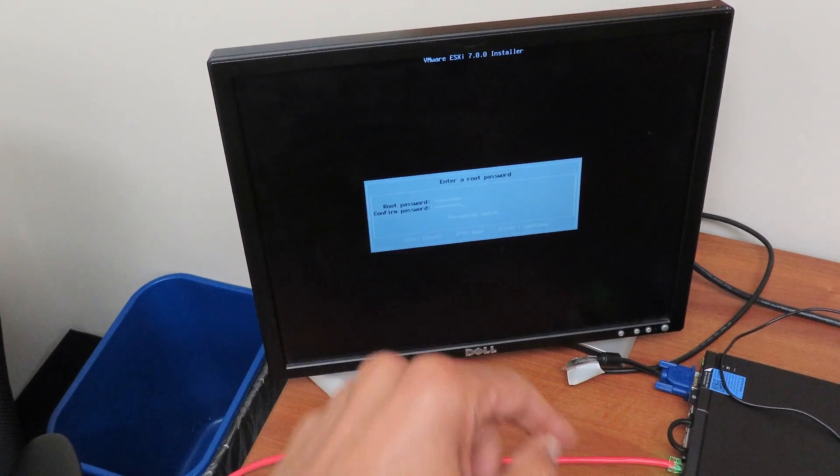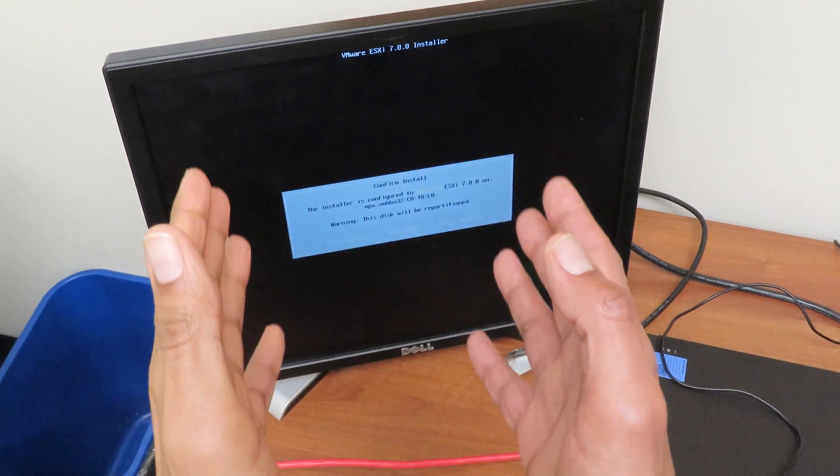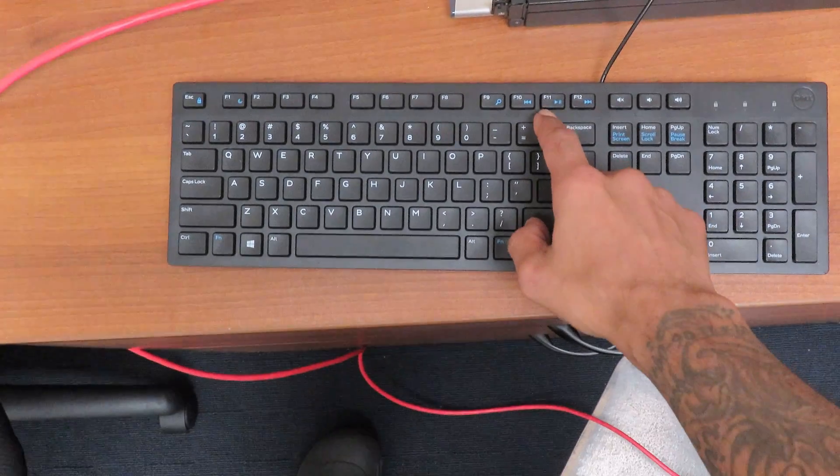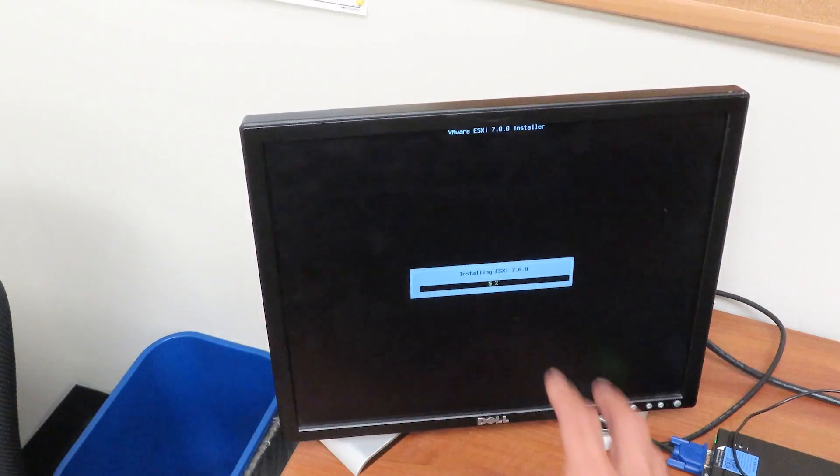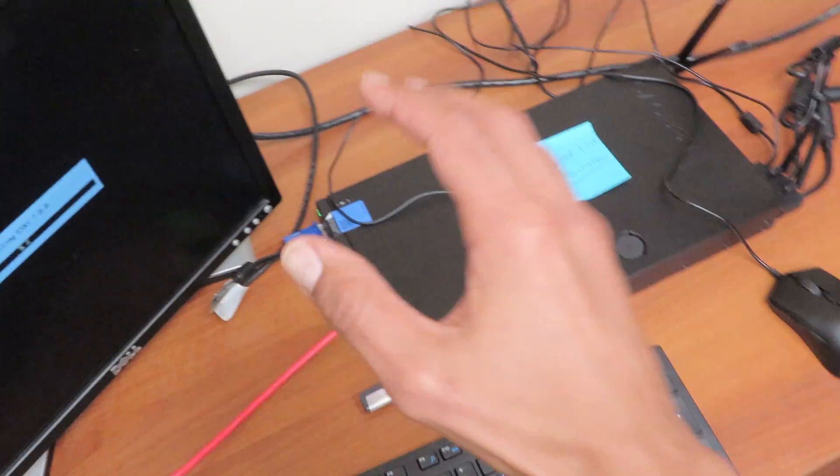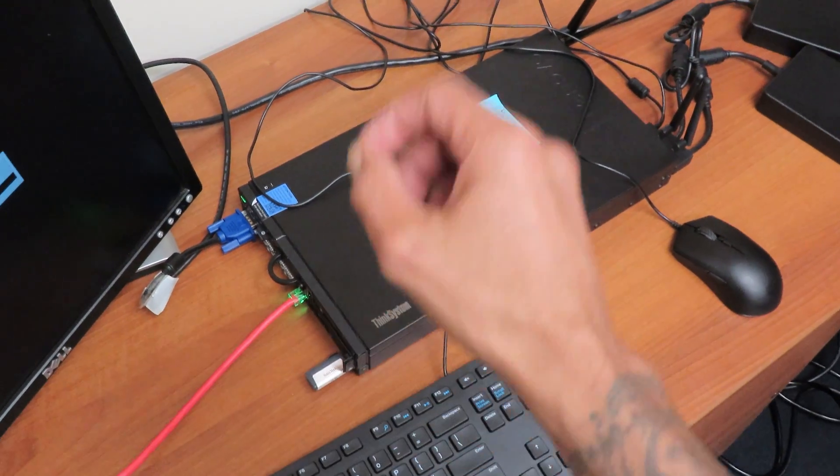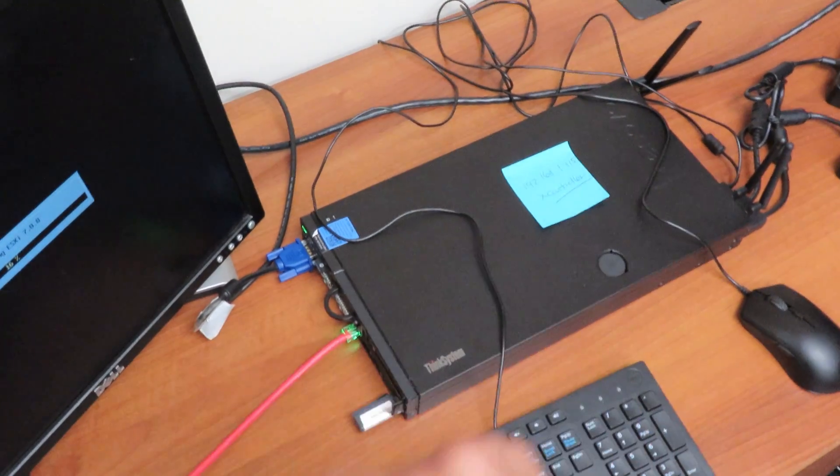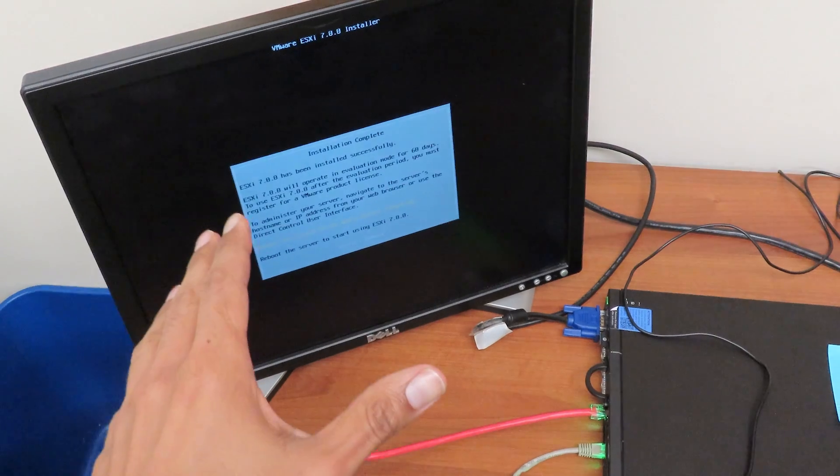Once you enter your new password and you confirm it, we are going to hit enter on the keyboard. It's going to prompt you this dialog box to confirm the install. We are going to definitely press F11 to continue and it is going to install ESXi 7.0 on the SE 350 from Lenovo, actually the SE 350 edge server from Lenovo.